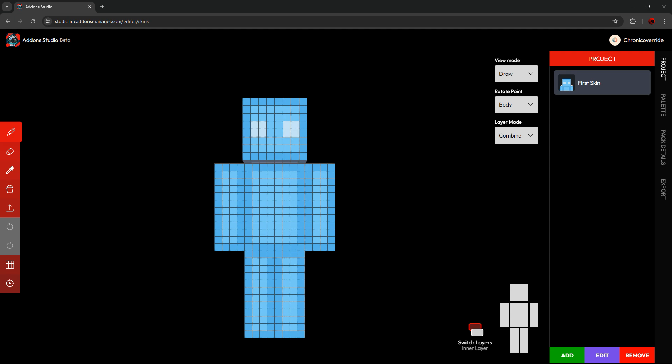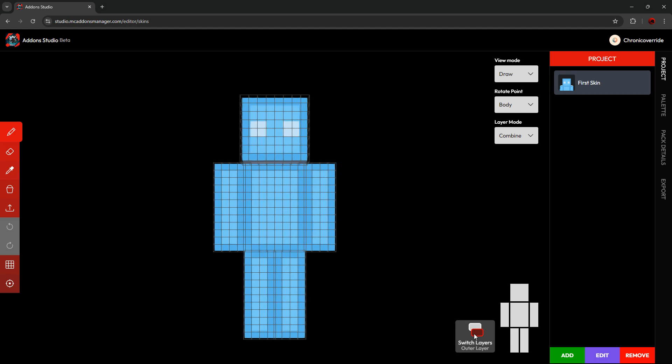Now let's explore the rest of the project tab of the editor. First, there's the Switch Layers button, which allows you to switch between the inner and the outer layer of the skin.